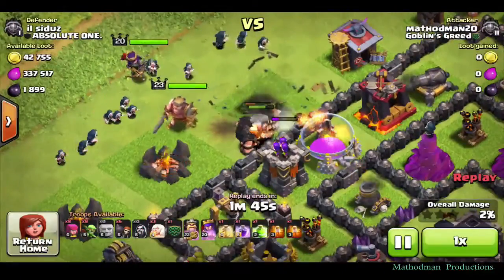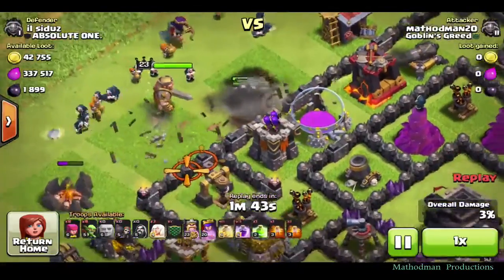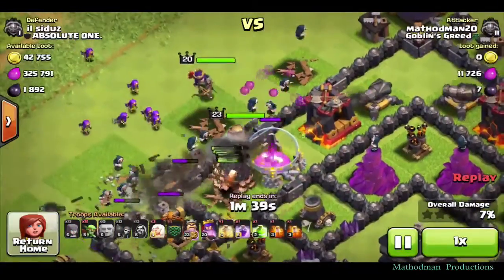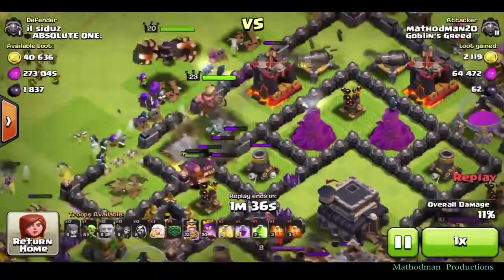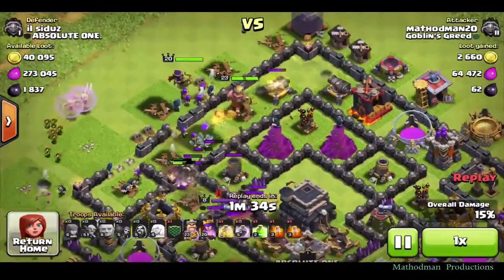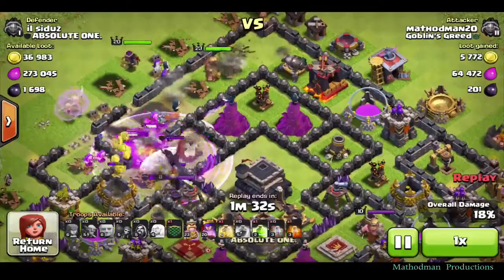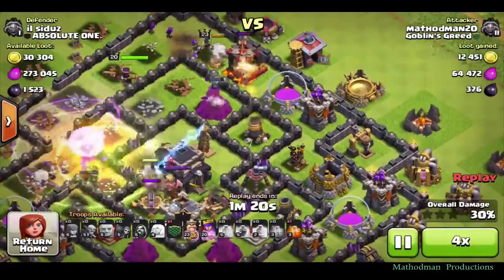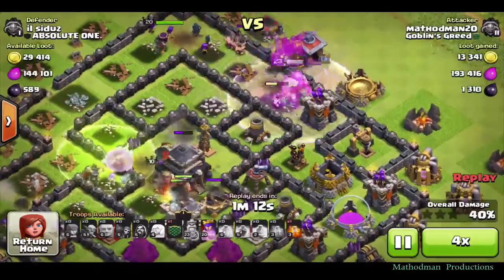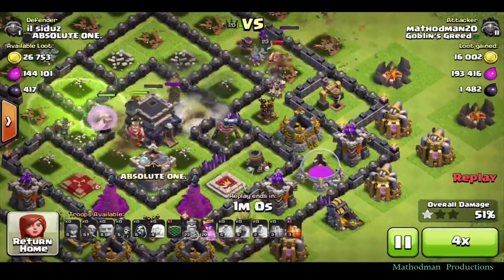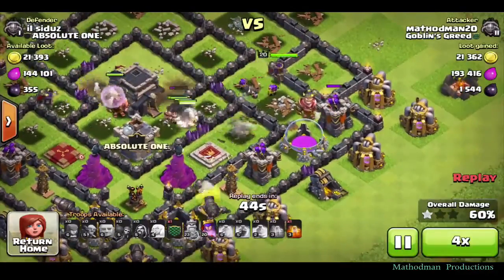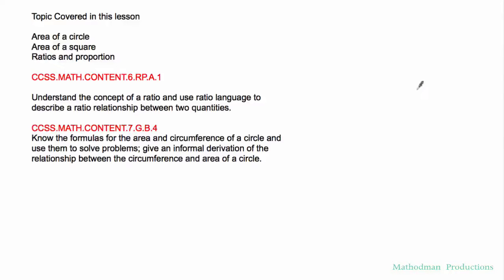Welcome to another Method Man lesson. Today I wanted to share a lesson in Clash of Clans as well as circles and percentages. If you know your defense really well, you will not get rocked like this guy right here — he was just getting terrorized. Follow me for a lesson on circles and percentages, and maybe you can apply it to this video game so you don't get all your money stolen.